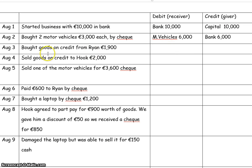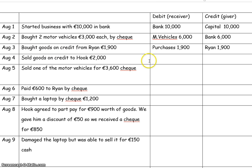Bought goods on credit from Ryan. When you see 'bought goods', you're purchasing goods for resale and you're receiving the goods, so purchases is the debit. They're on credit so we haven't paid for them, and Ryan is the person giving them to us. So purchases and Ryan are the two accounts.